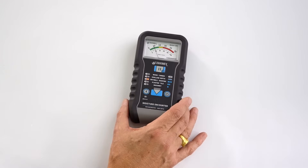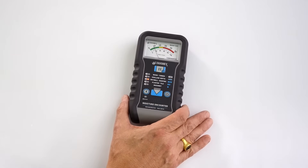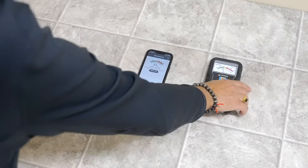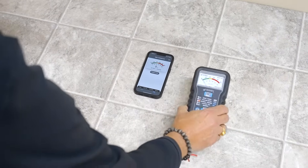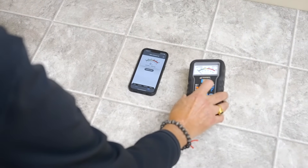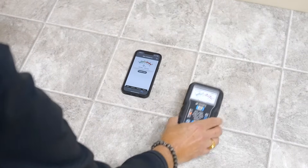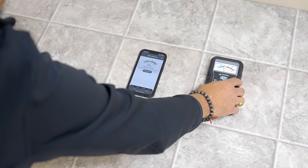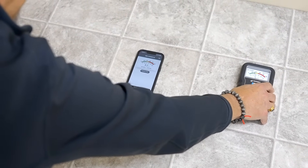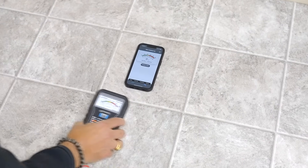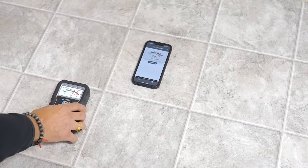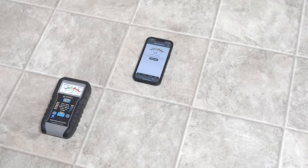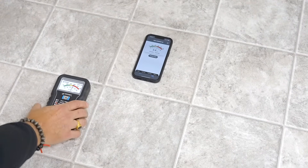Here we're looking at linoleum over a plywood subfloor. I've set the meter to the third setting based on the density of material, and we've established our dry reading is about 30. We can see a little elevated moisture here — this area is reading 54. Our known dry spot was 30, so we know this area has elevated moisture.